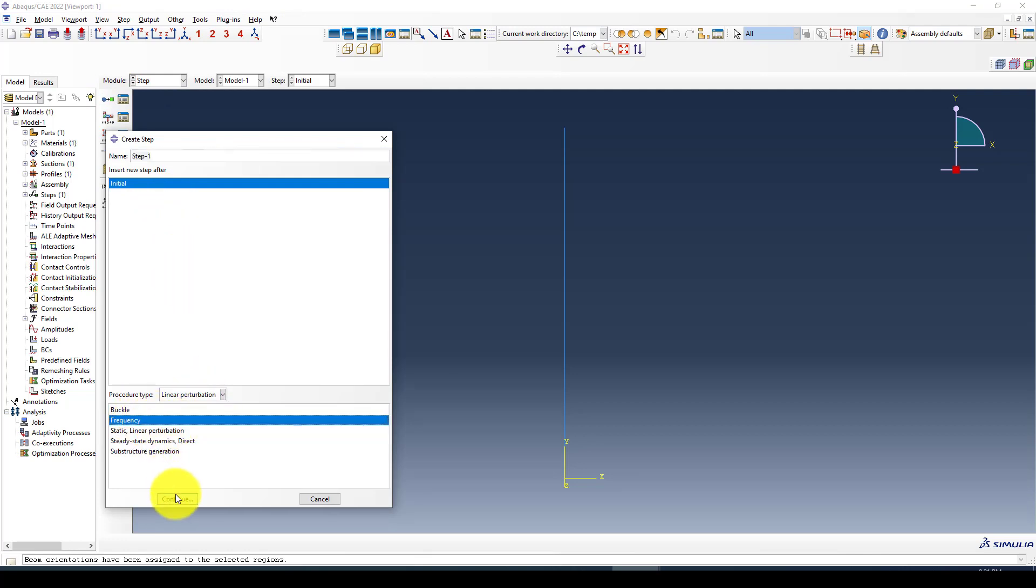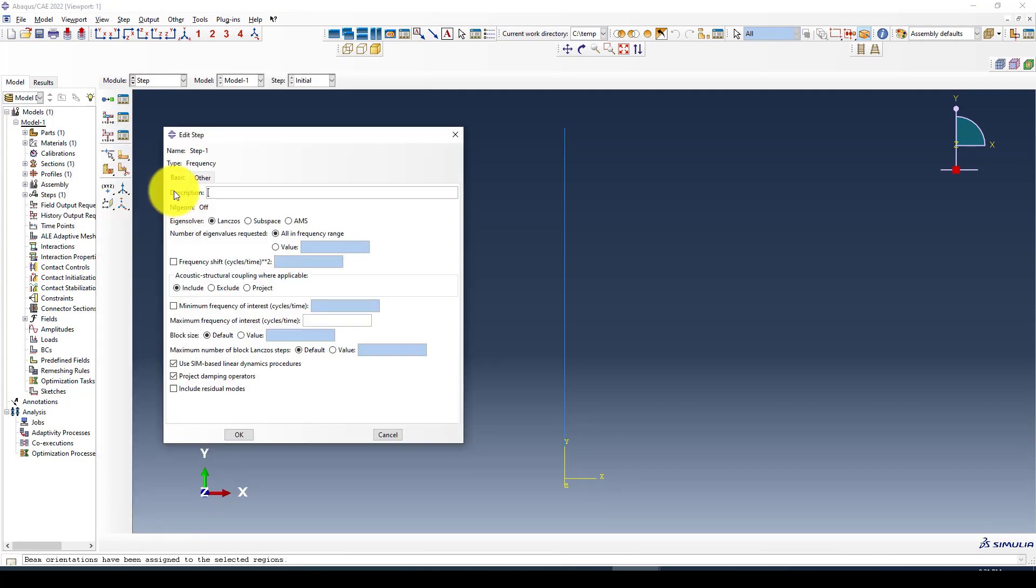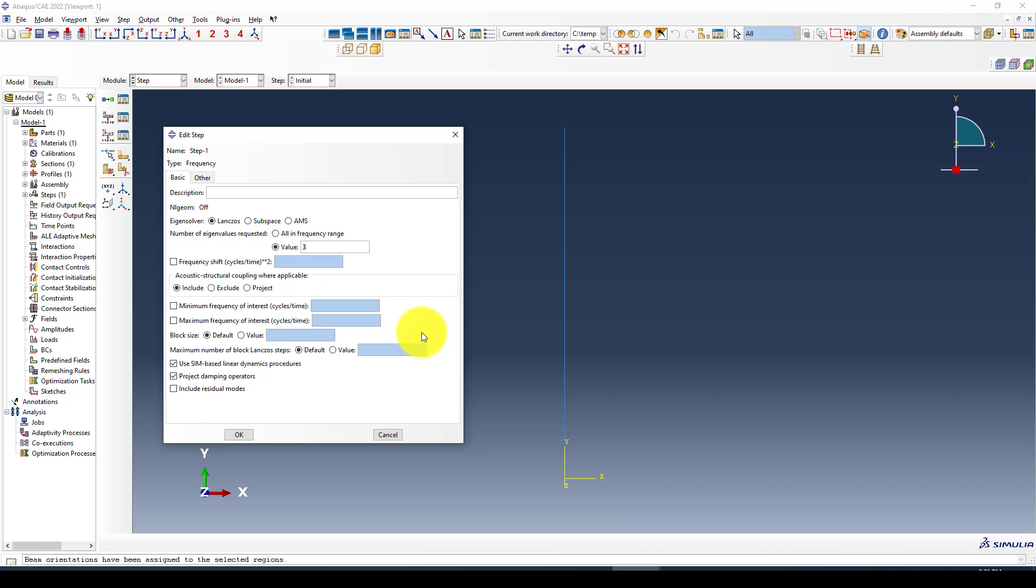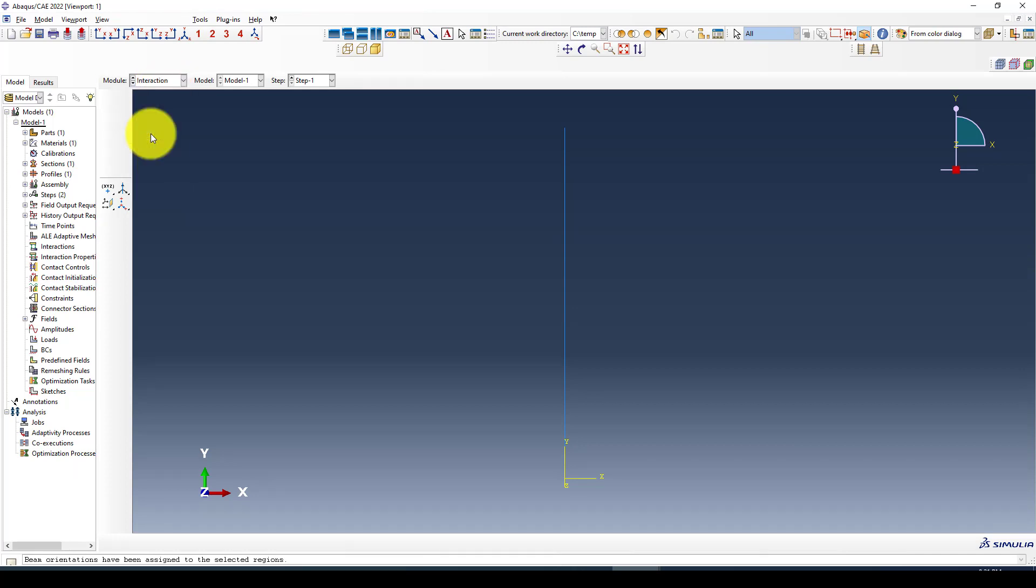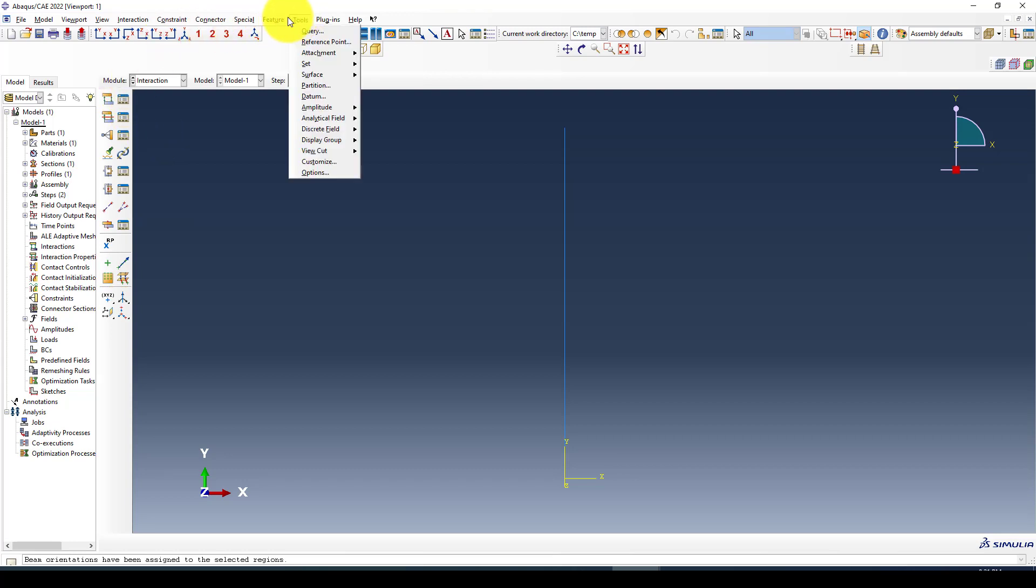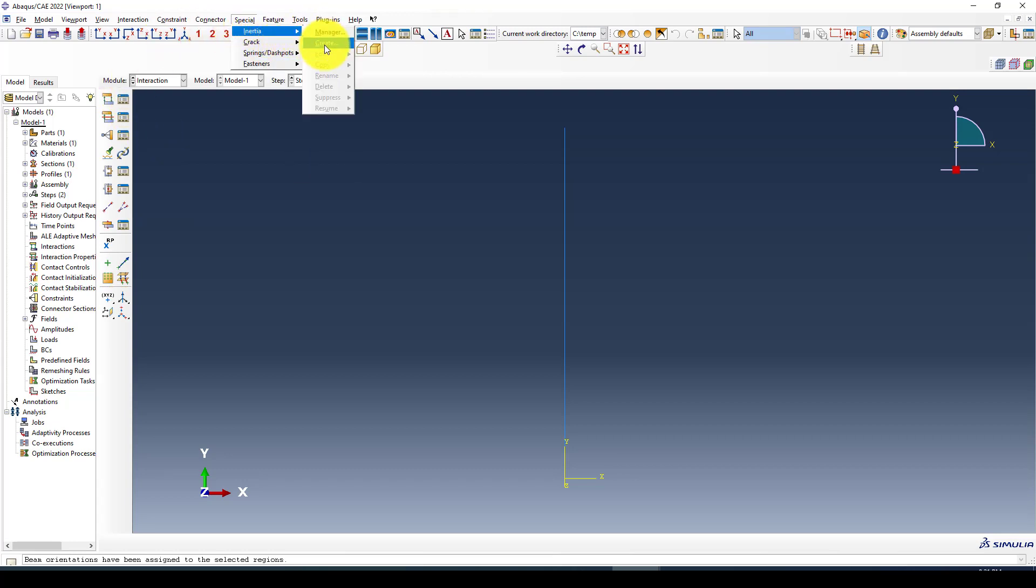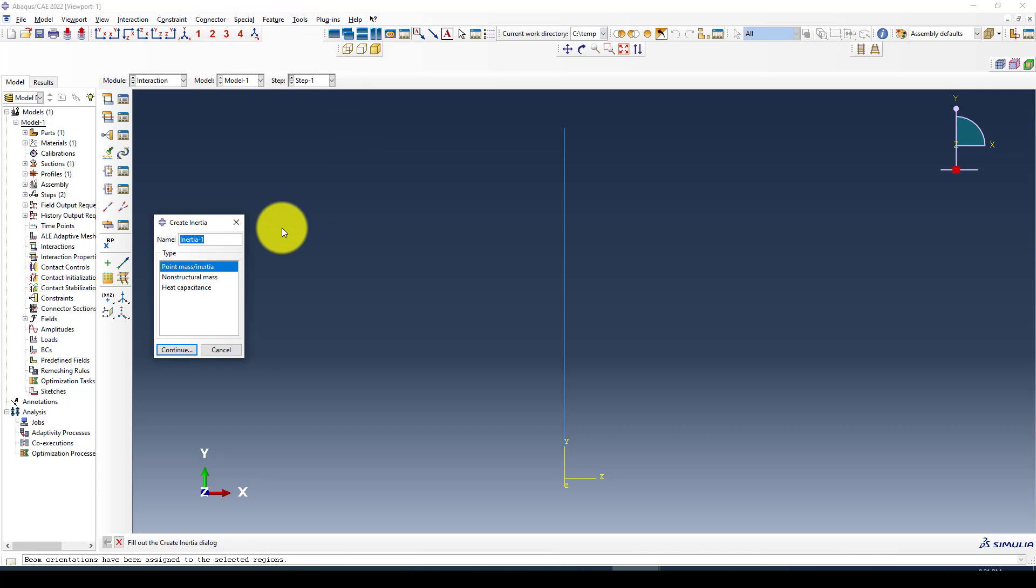Next thing is I'm going to assembly and bring this in the assembly part. Go to the step and define a step called frequency. I can request three maximum because this single degree of freedom system. Going to interaction and defining the mass on the top of the structure.